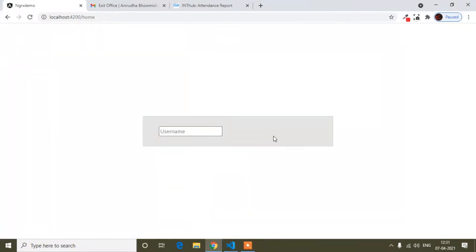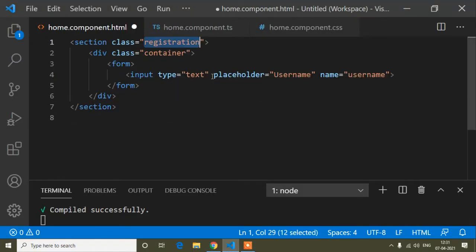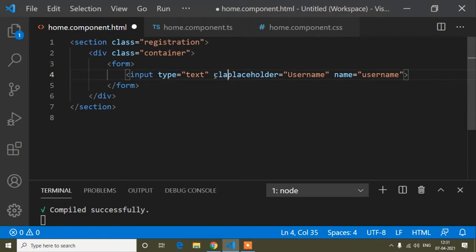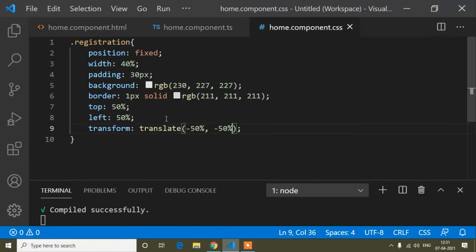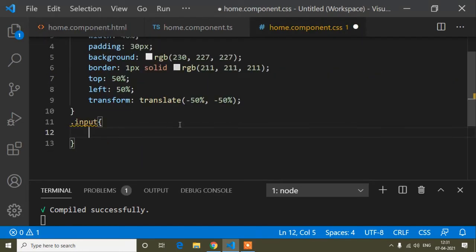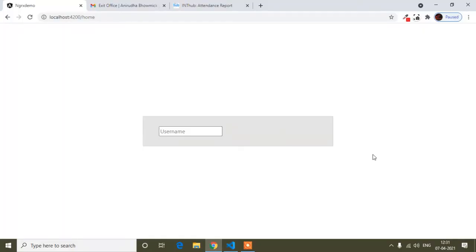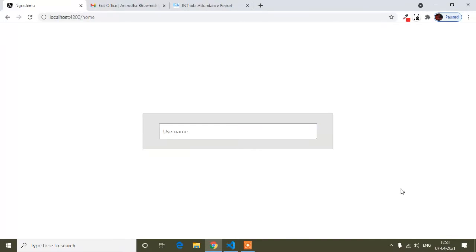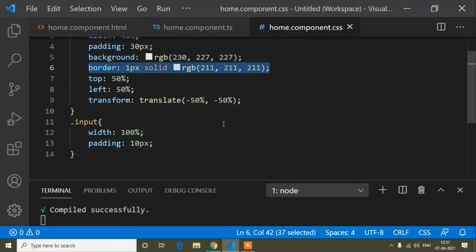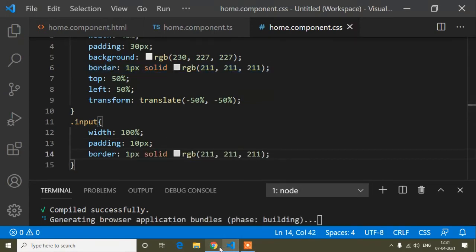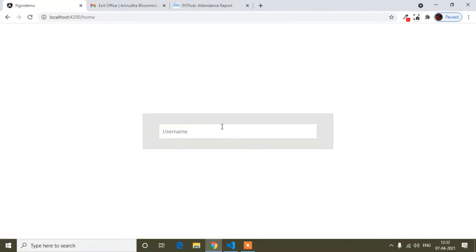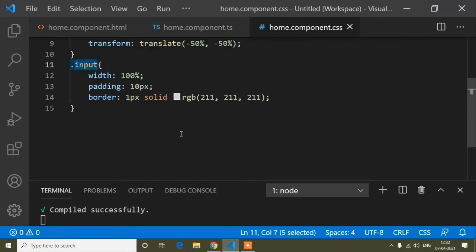You can see our form is ready. Now I'll add a class 'input' to the input element. In CSS, I'll set width 100% and padding 10px. Let me check it — looks good. I'll also add a border, and for the input focus state I want to remove the outline, so I'll write input:focus and set outline to none.